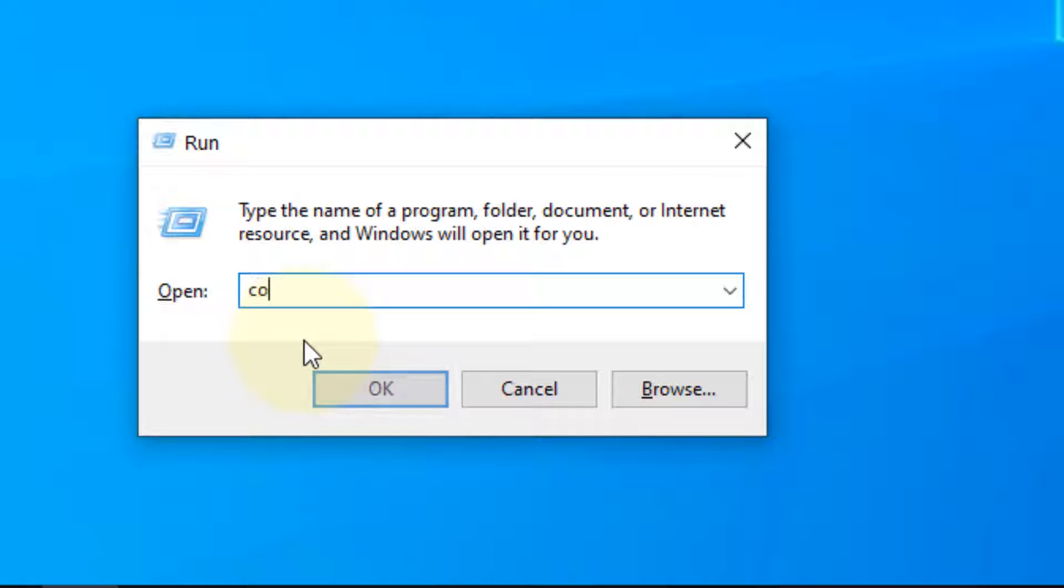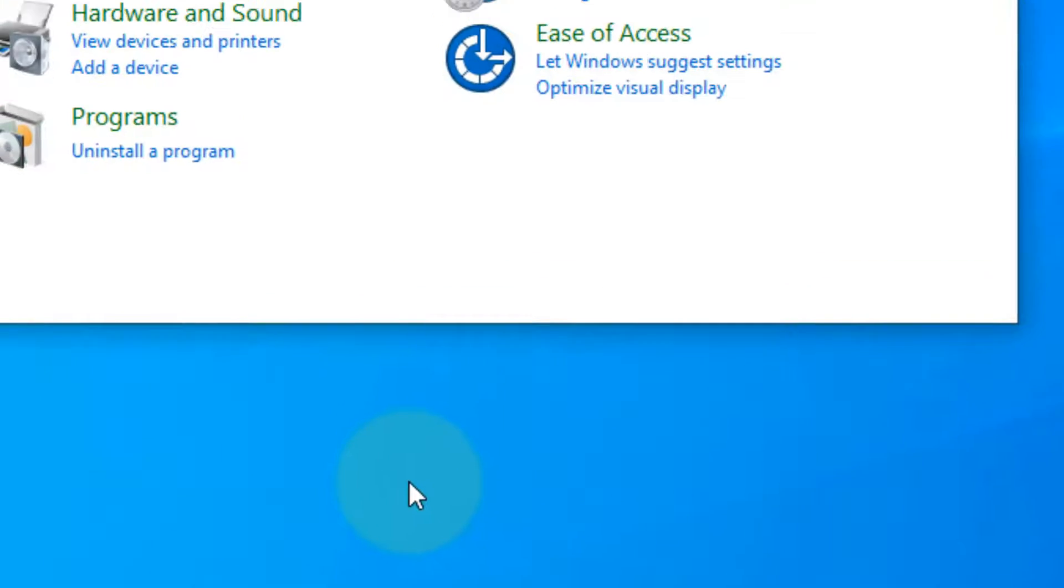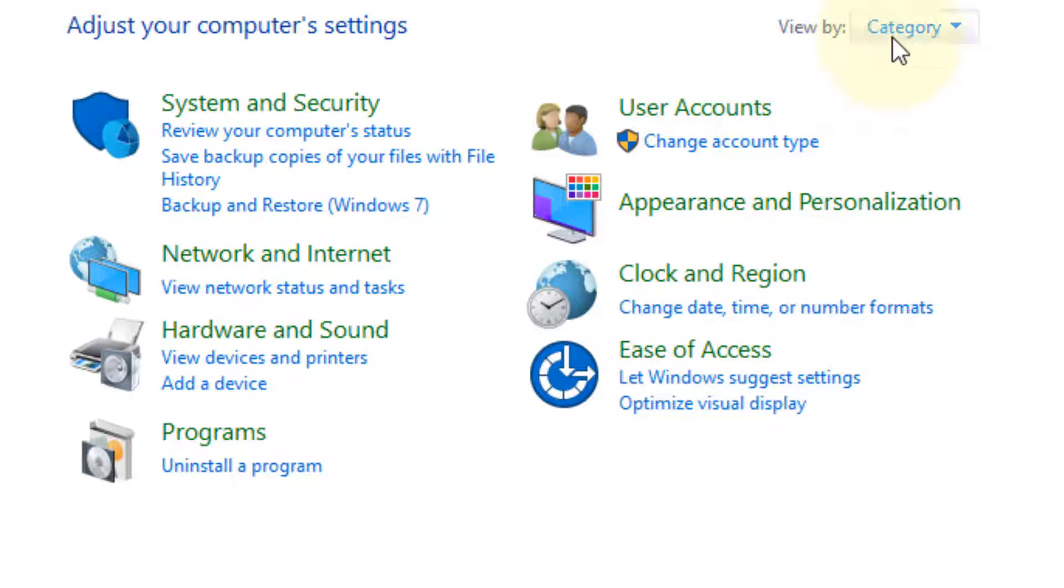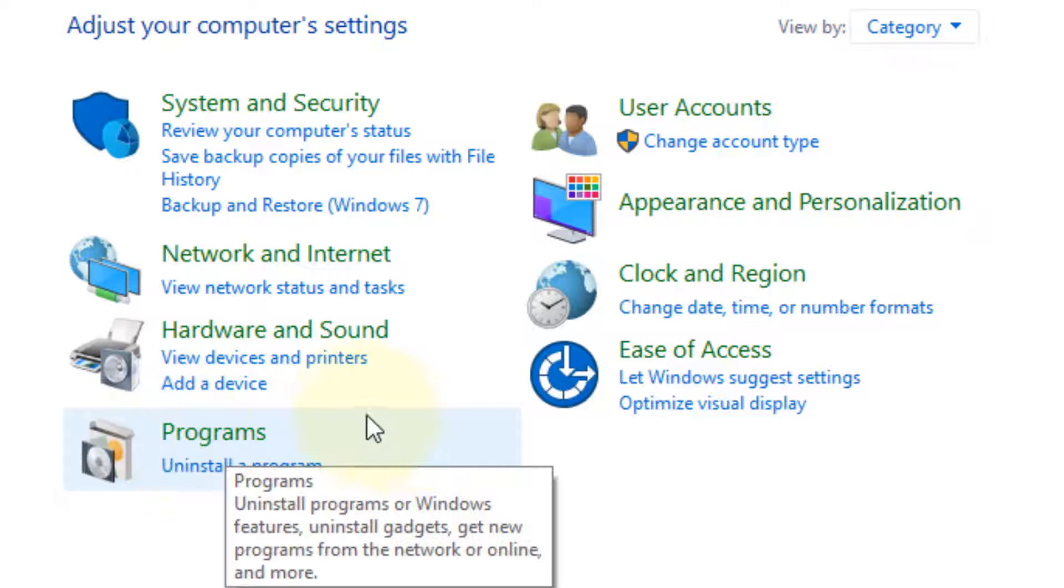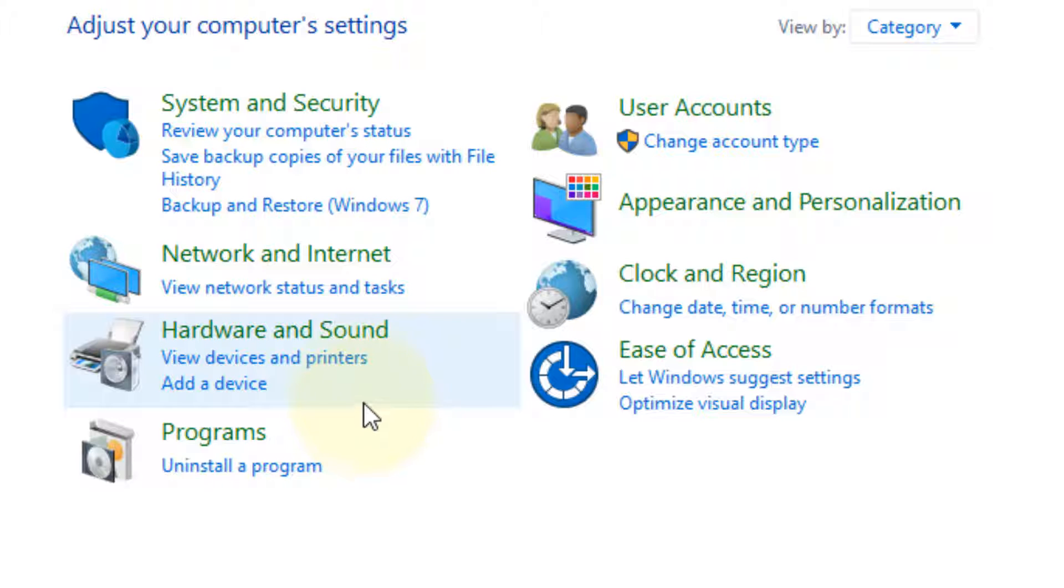Now type control. Now click on OK. Now make sure view by category is selected. Now click on view devices and printers.